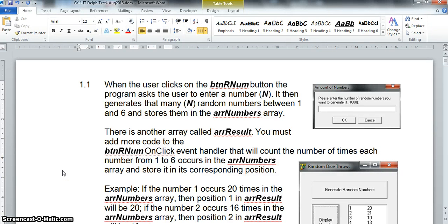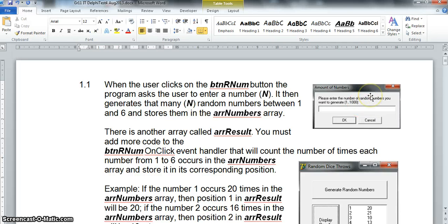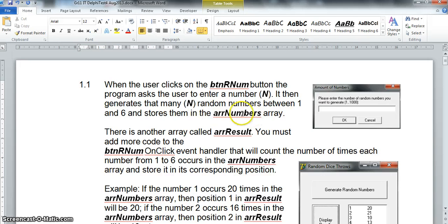Today's array question is an indexing question. We have an array called arrNumbers, and when we click a button it asks us to generate a random number from one to a thousand. Whatever number we select, it will generate that many random numbers ranging from one to six and store them in arrNumbers. For example, if we gave it ten, it would generate ten random numbers from one to six — almost the equivalent of throwing a dice ten times and recording those values.